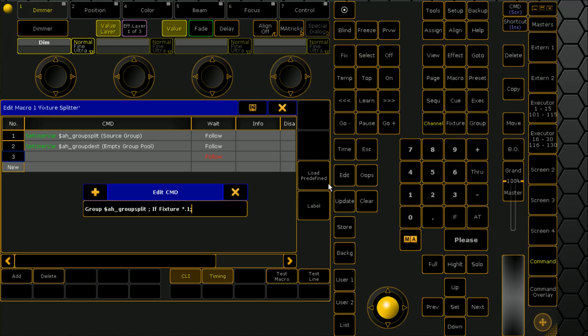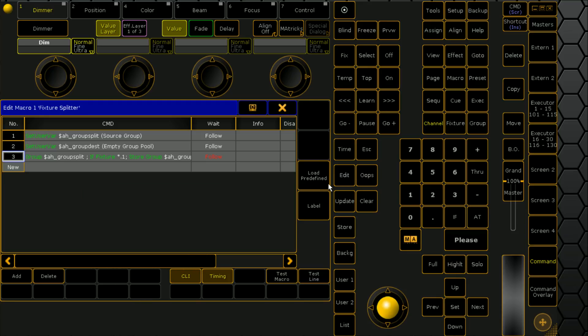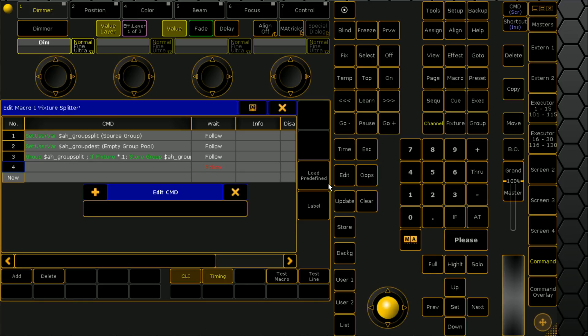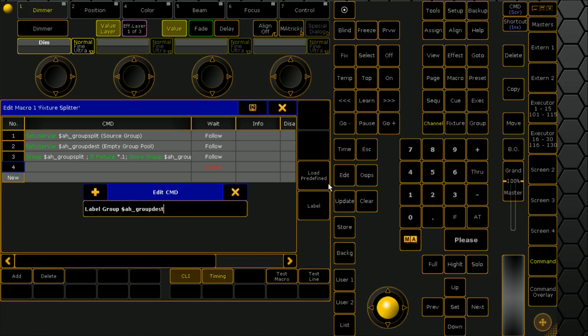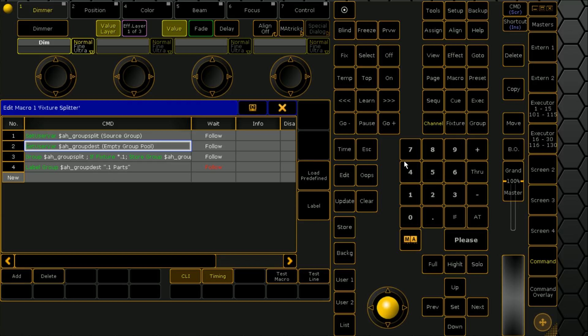So if it's a dot one part of a fixture, we want it to store group, and then we'll give it our variable AH underscore group dest. Then on the next line we'll go label group, give it our variable again AH underscore group dest, and then name it as dot one parts. So that's what it's going to name the group.